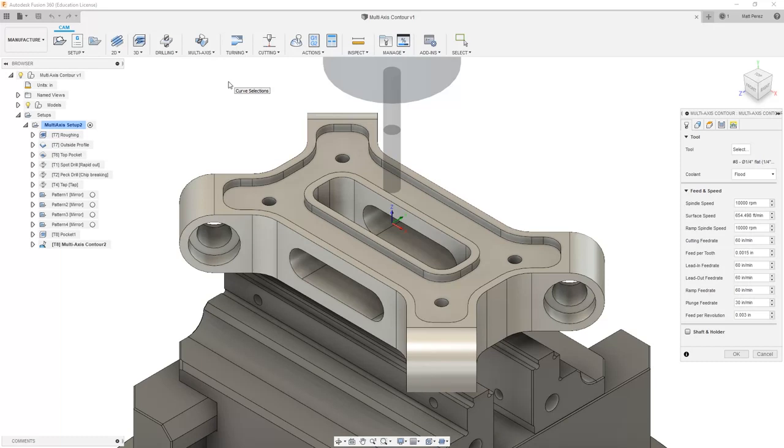There are some things we need to understand about this toolpath, so we're going to take it one step at a time, looking at setting up the toolpath first, then going back and controlling some of the parameters.